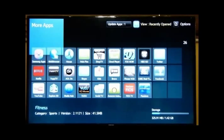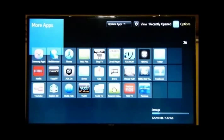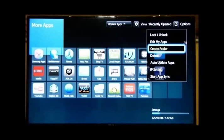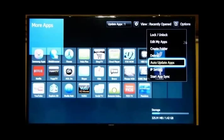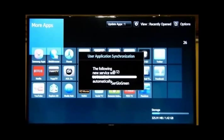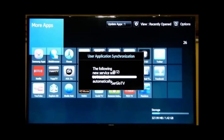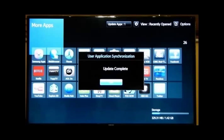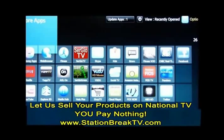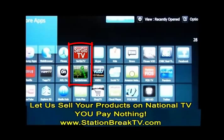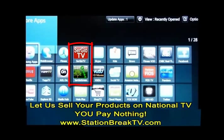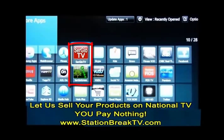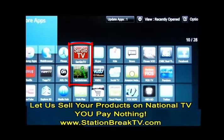Go down now to Start App Synchronization, which is the last choice. And as you see, we are now installing two apps. I have two apps in my folder. I hit Update Complete. Take a look at the screen. You'll see two apps, Sergio TV and Sergio Green. Those are the two icons I just installed for my apps. And it was that simple.